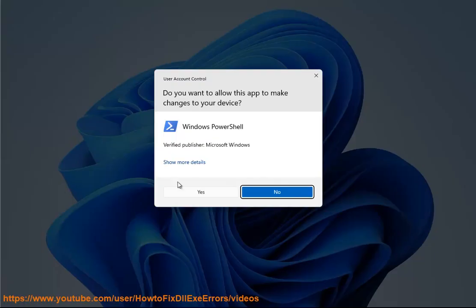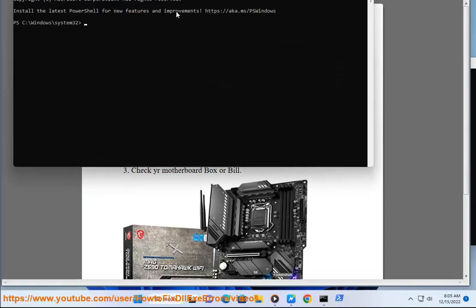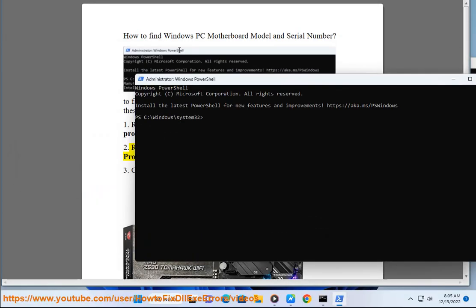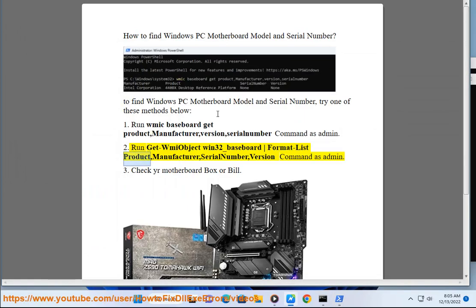Method 2: Run the 'Get-WmiObject win32_baseboard | Format-List product, manufacturer, serialnumber, version' command as administrator.